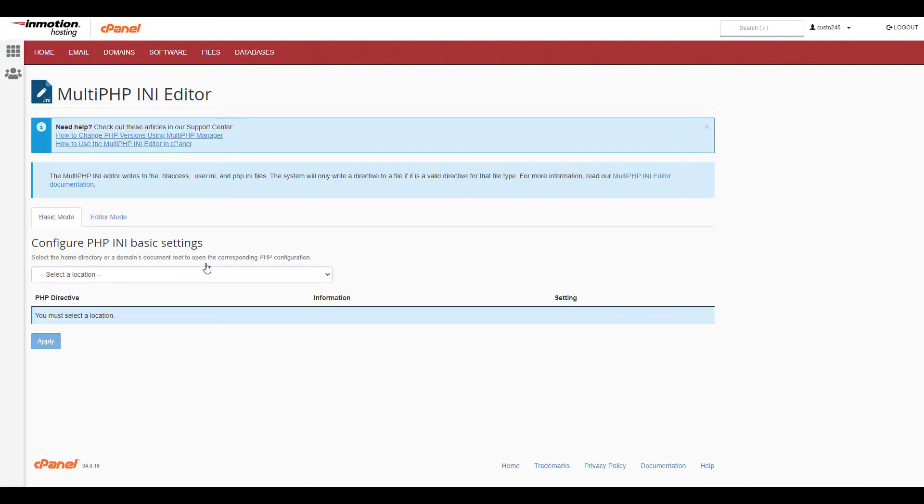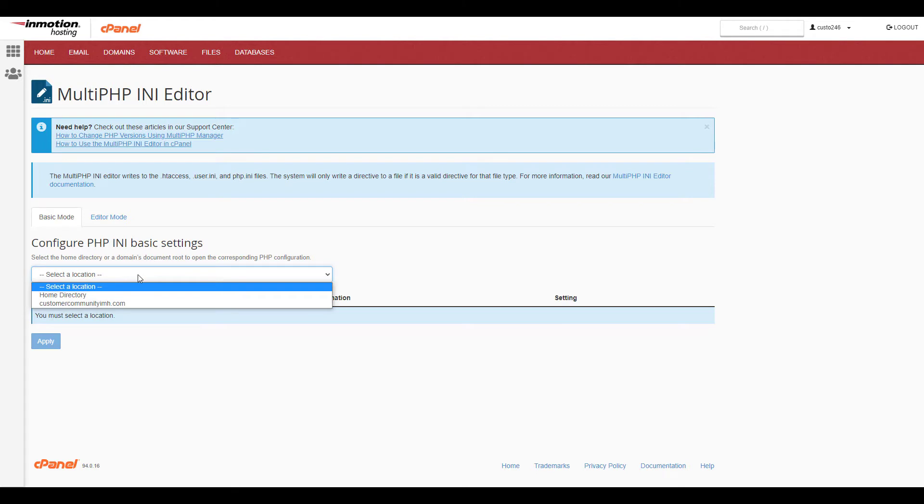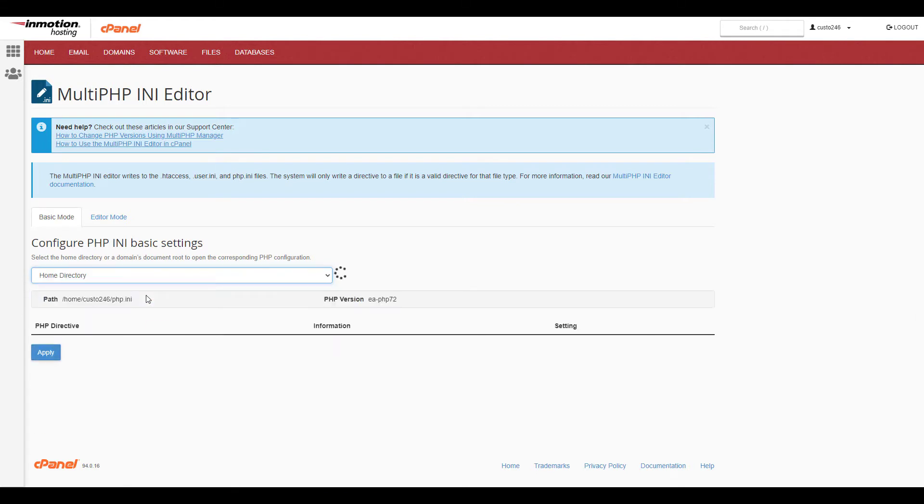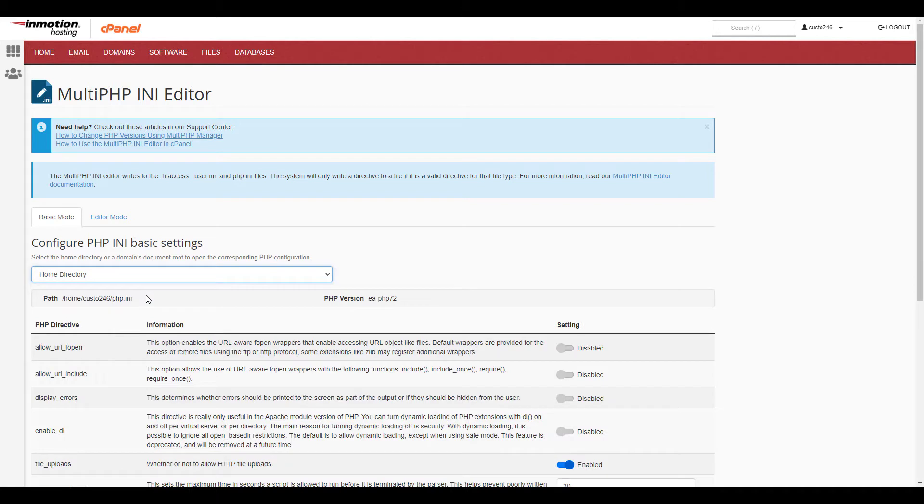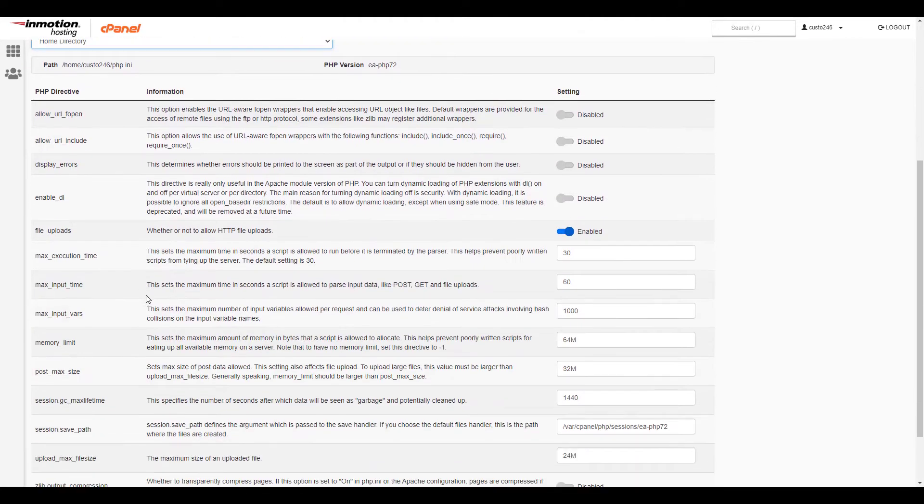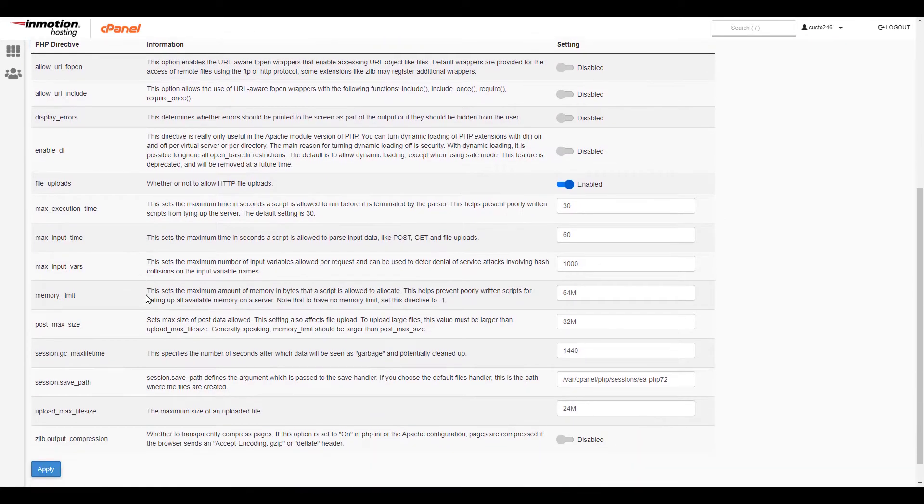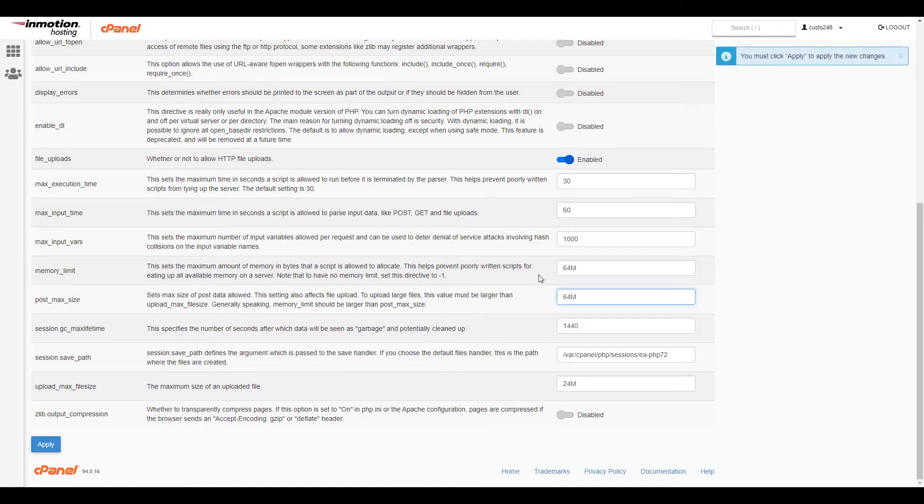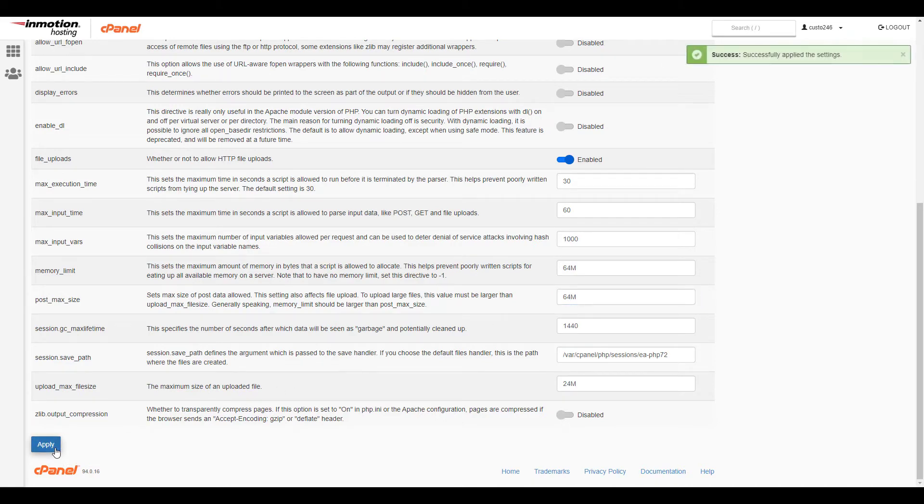Under Configure PHP INI Basic Settings, click the drop down menu that says Select Location and choose the domain that you want to change the PHP settings for. You can also select the Home Directory option. Scroll down to the setting you want to change and then just modify the value as needed. Be sure to click the Apply button to save any changes.